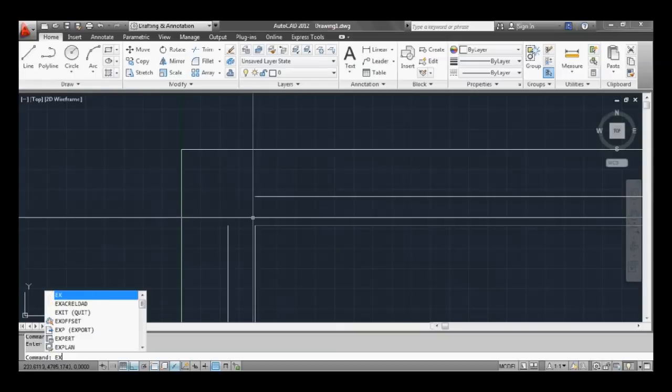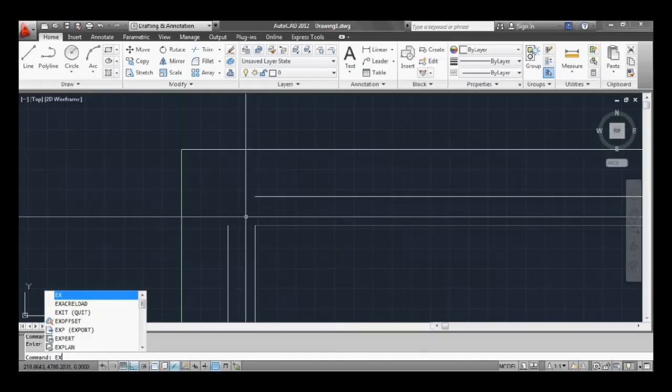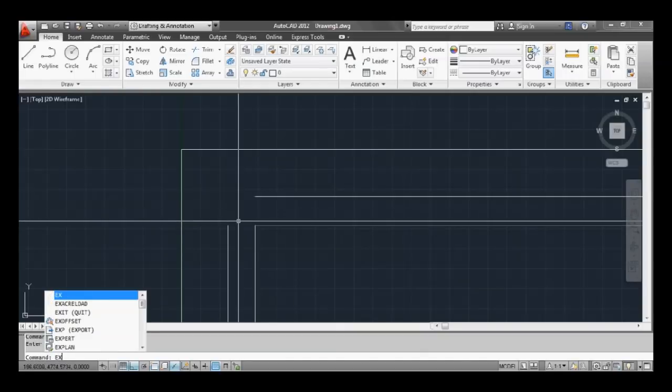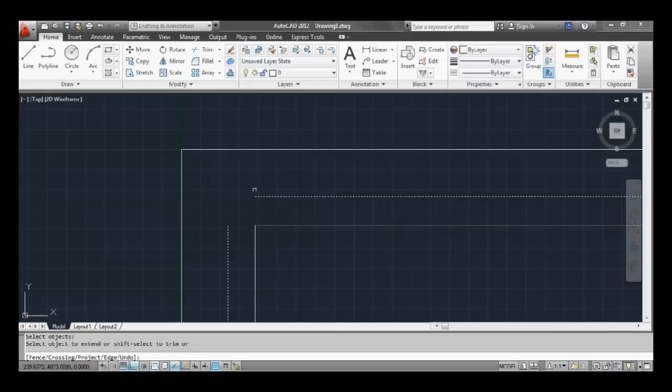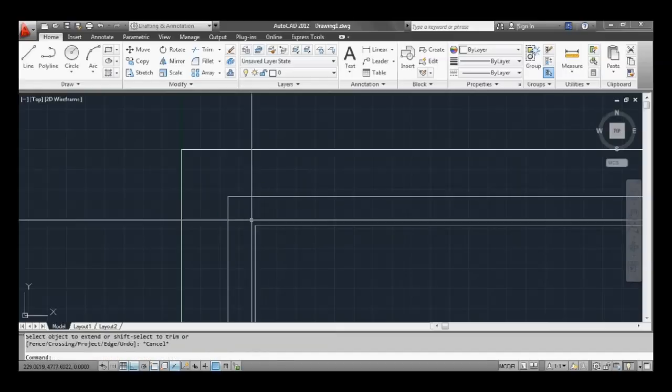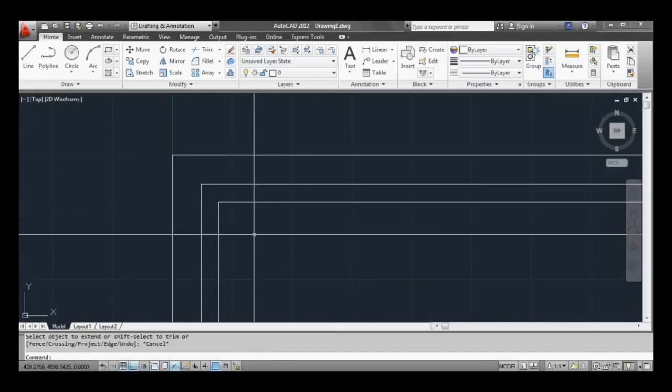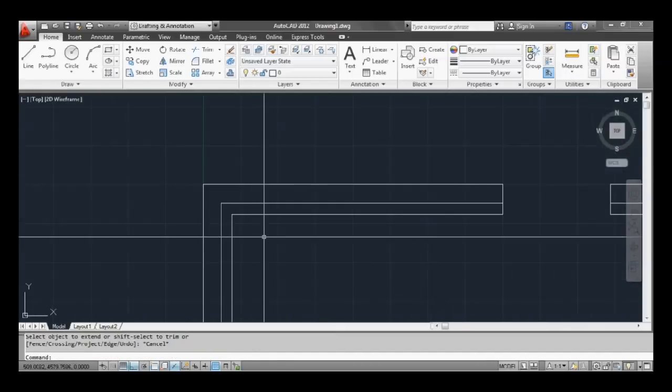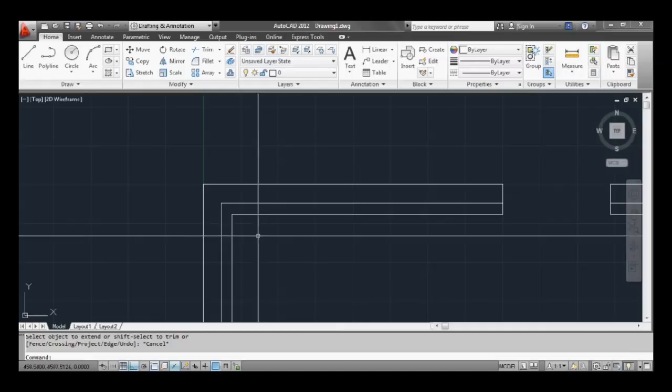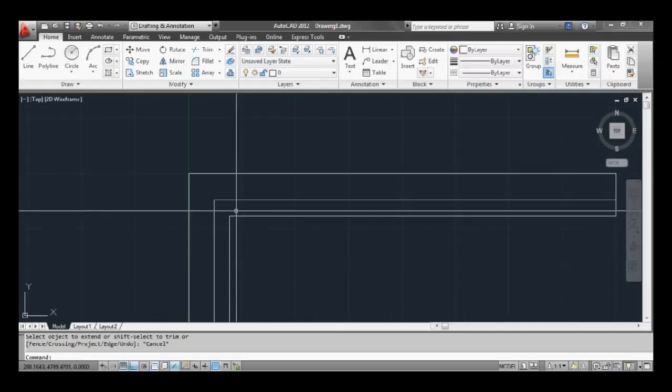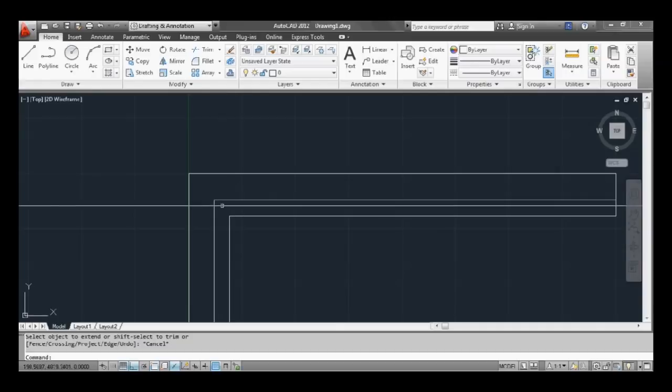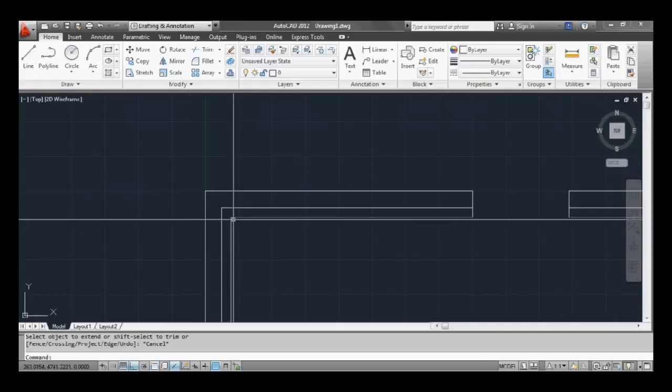Let's just make sure the edge mode is set to one so you'll see what happens in a moment. So let's extend this, type EX, space or enter, select both lines, then hit space or enter, and now just click those lines and we've extended those lines. As you can see, if edge mode wasn't set to one those lines wouldn't have extended.